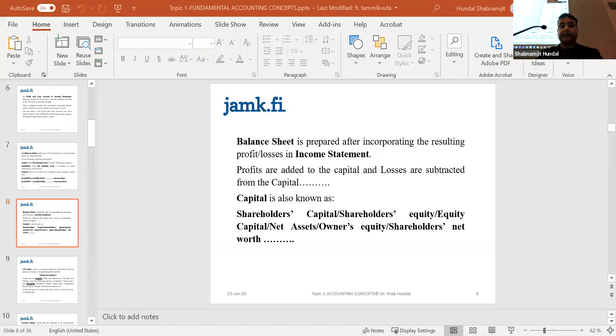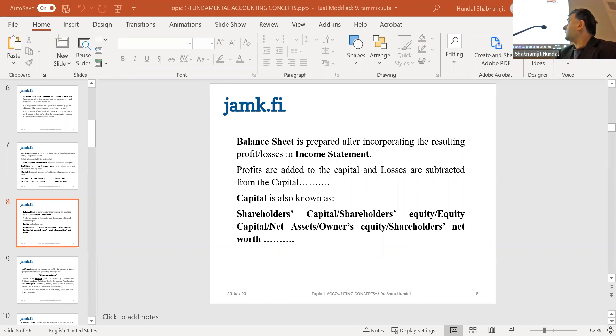You can see that the sum of assets is equal to the sum of equity and liabilities.